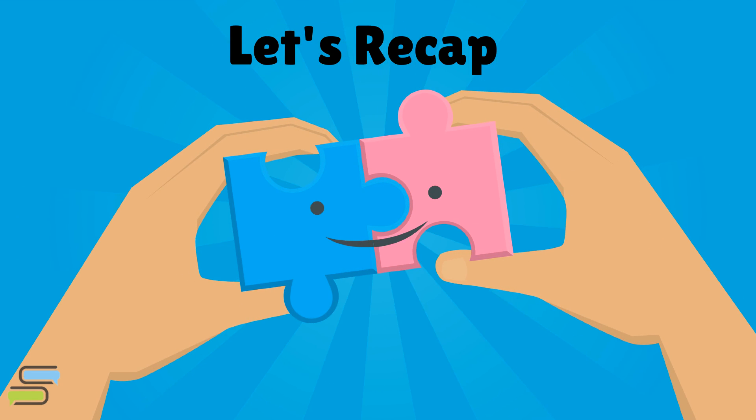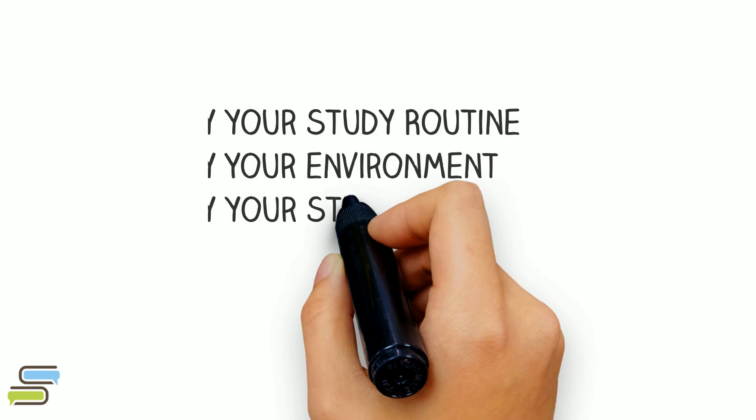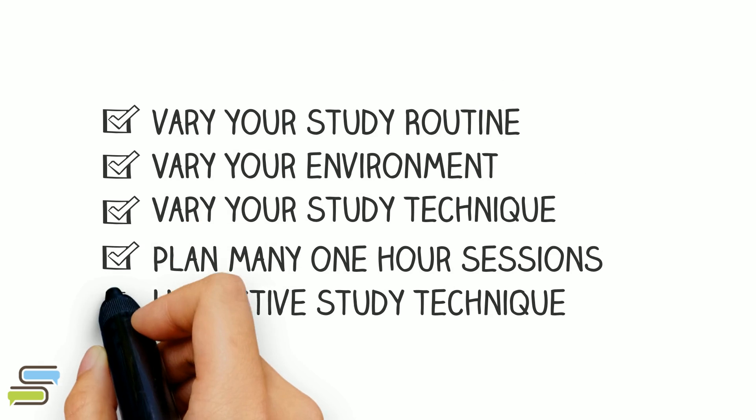Let's recap. Cramming is not a solution. Instead, try to vary your study routine by changing environment or study technique. Then try to plan your study in many one-hour sessions. For creative projects, never do everything in one day. Give yourself permission to walk away and come back the next day. And to study for an exam, make sure to use active study techniques to avoid the illusion of understanding.